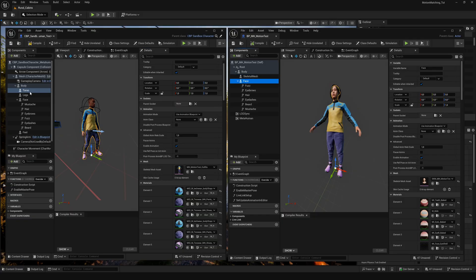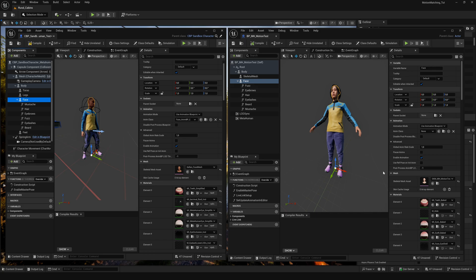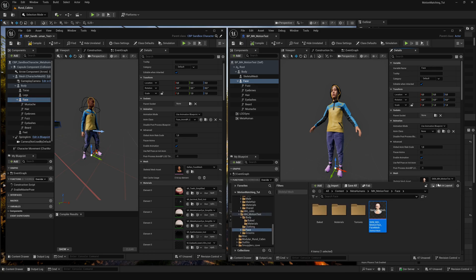Then select the face component. Copy and paste the skeletal mesh. The materials will appear automatically.